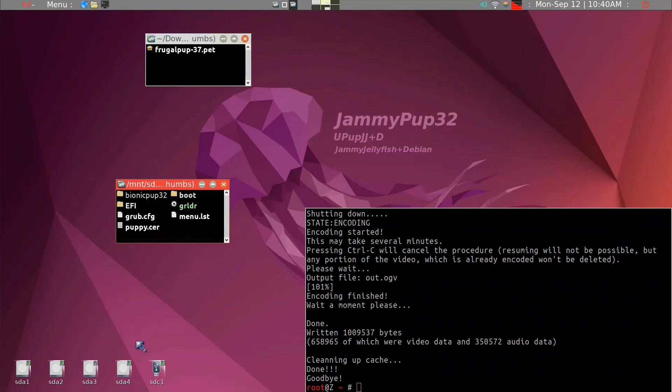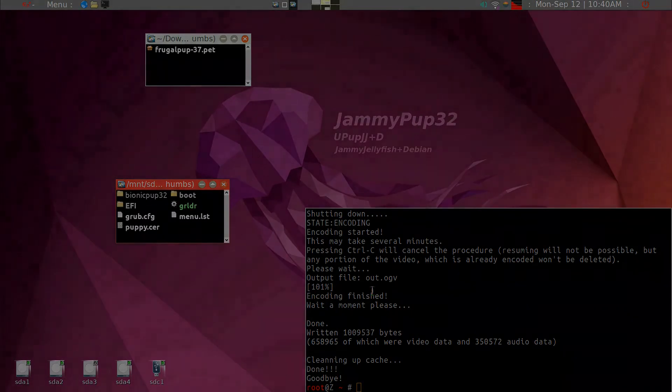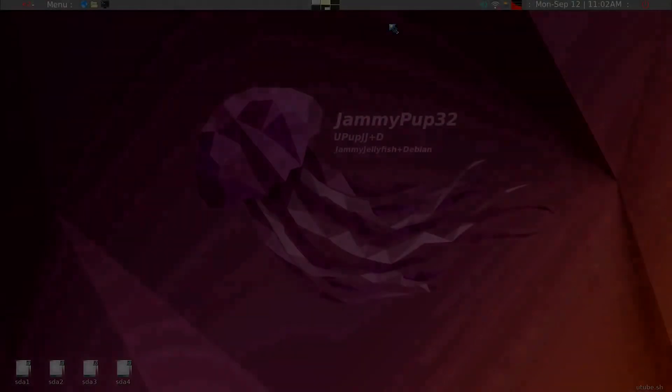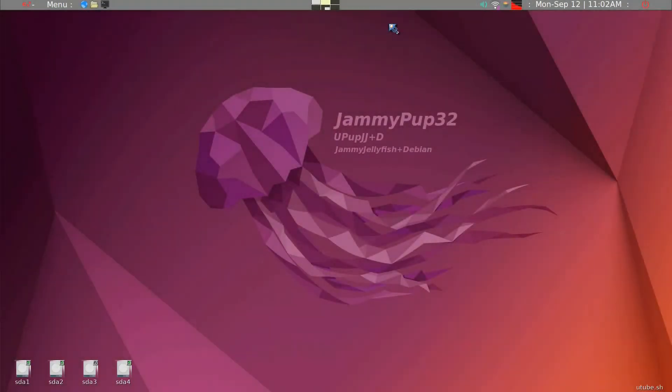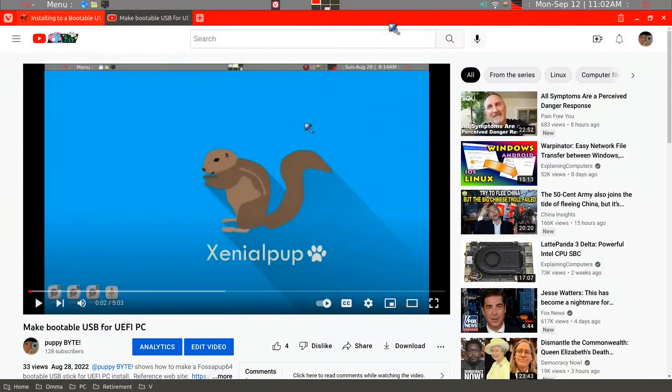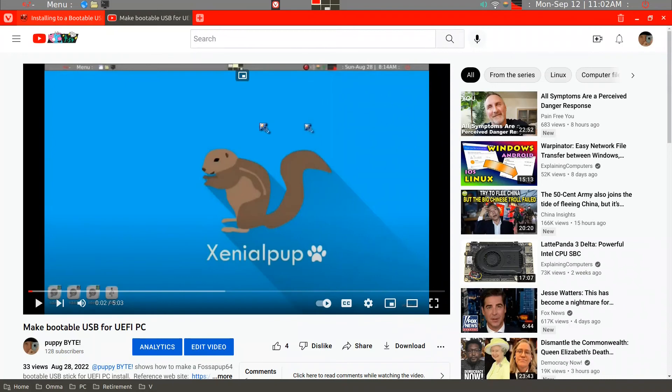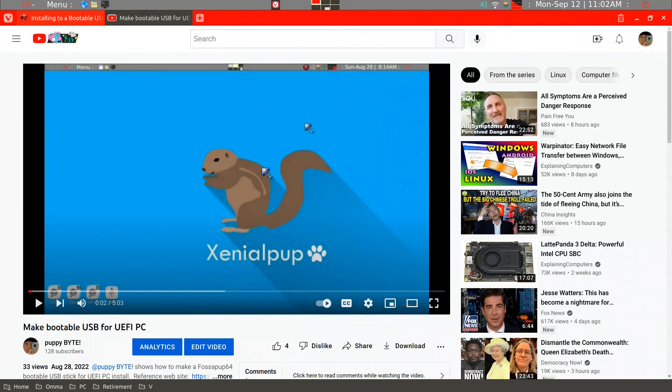This single stick will work both legacy and UEFI BIOS. I made a video on making a bootable USB stick for a UEFI machine, as shown here. But one of the subscribers mentioned that it did not work for him. So if the method that I described here did not work, you may want to try the method that I will show you now.